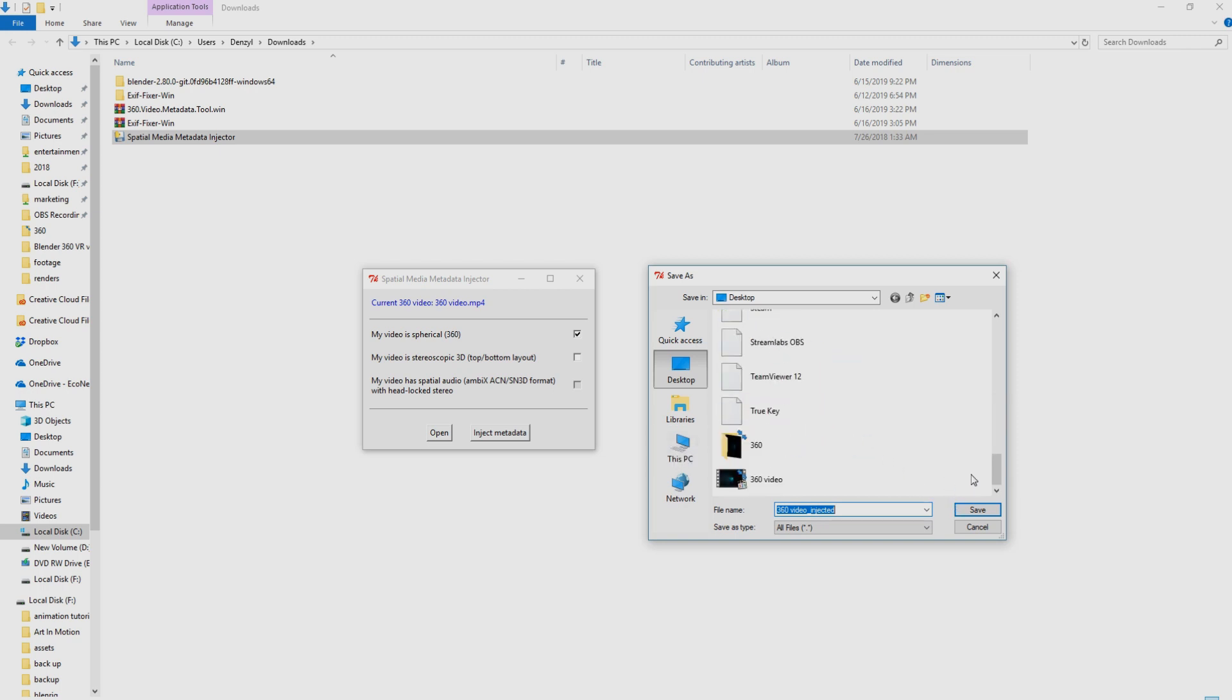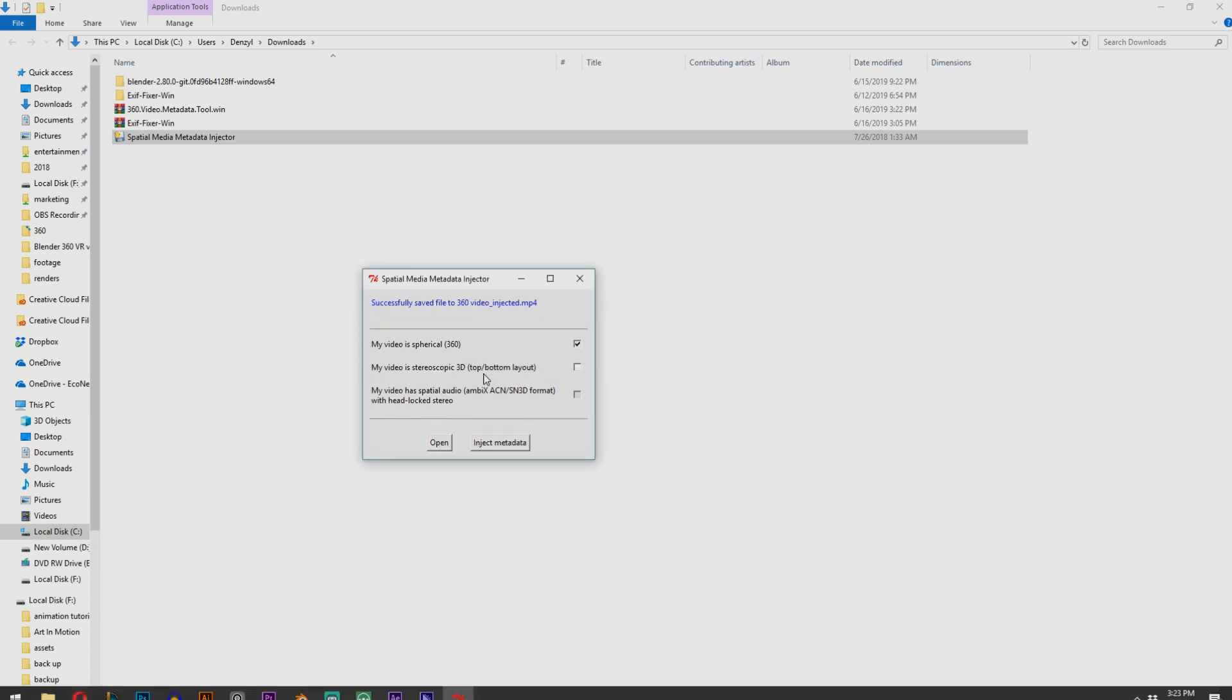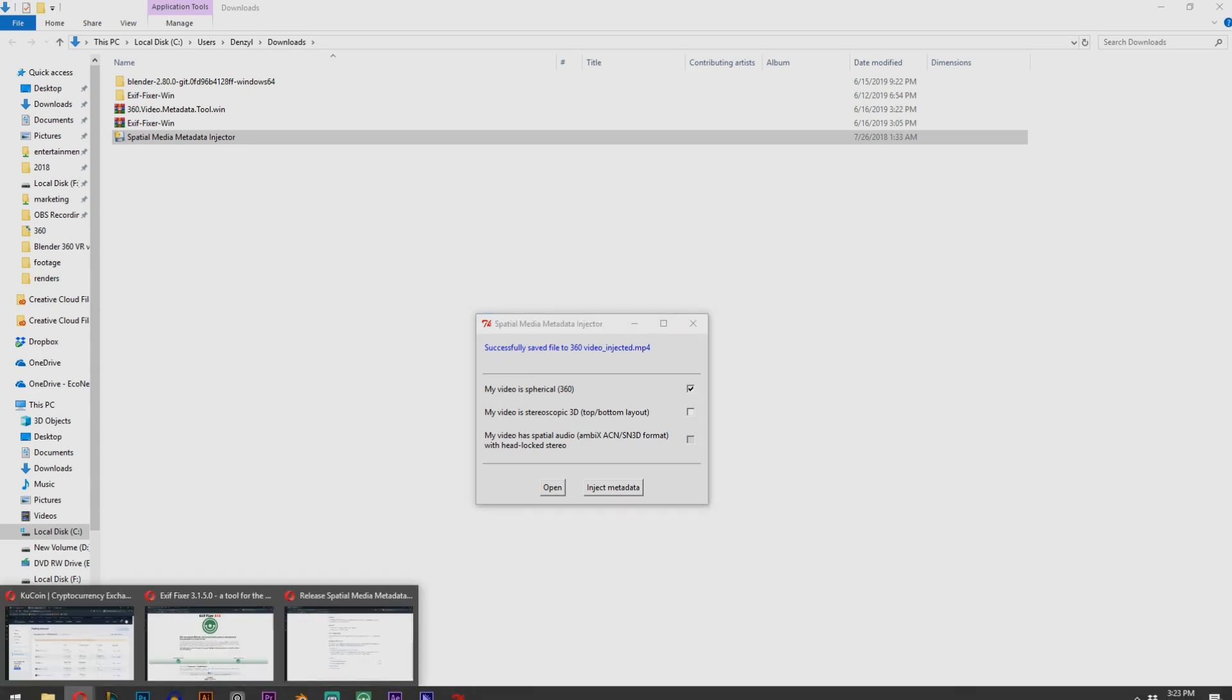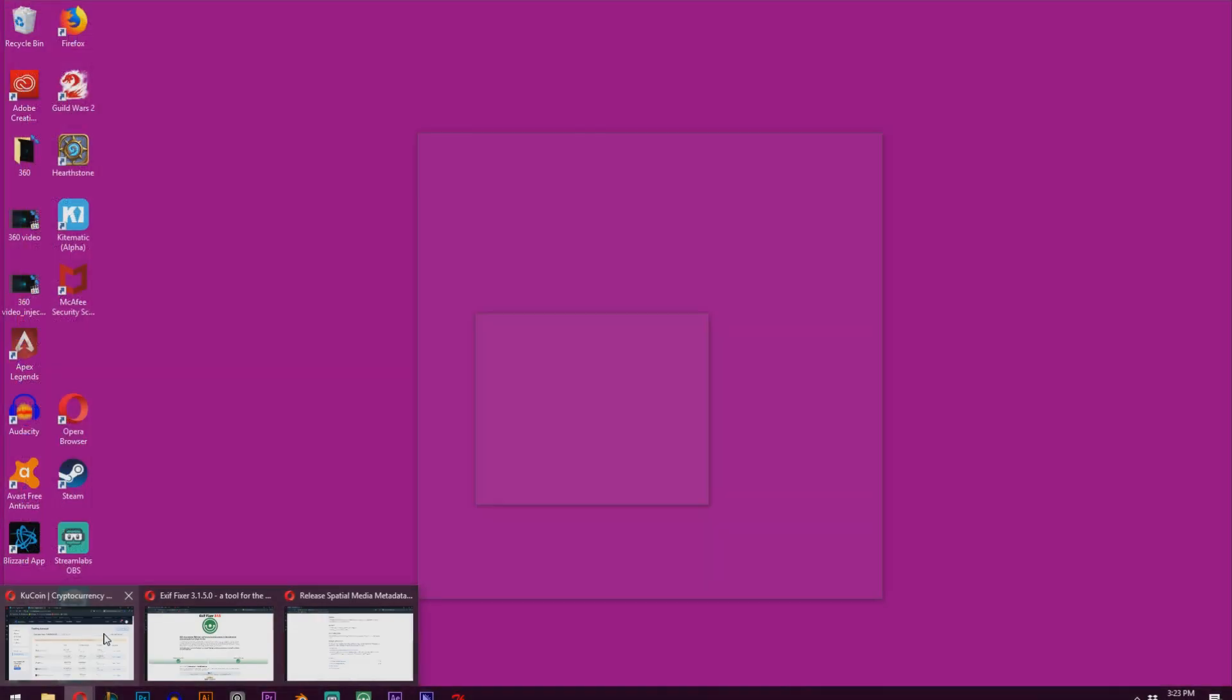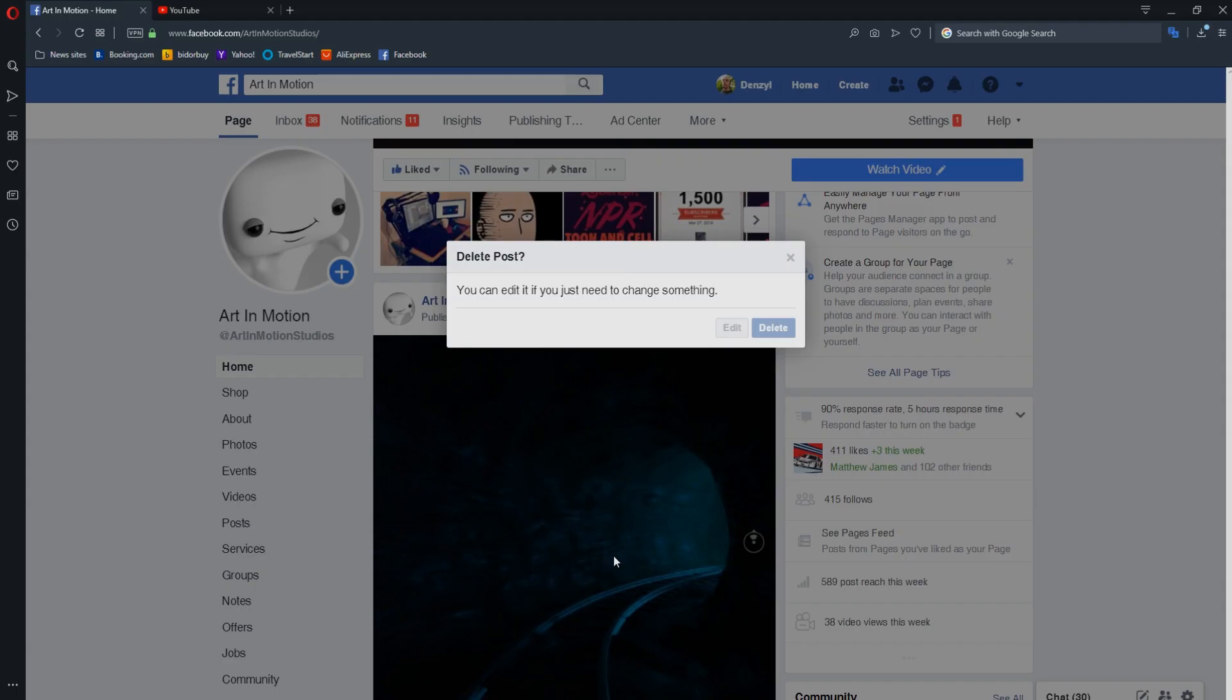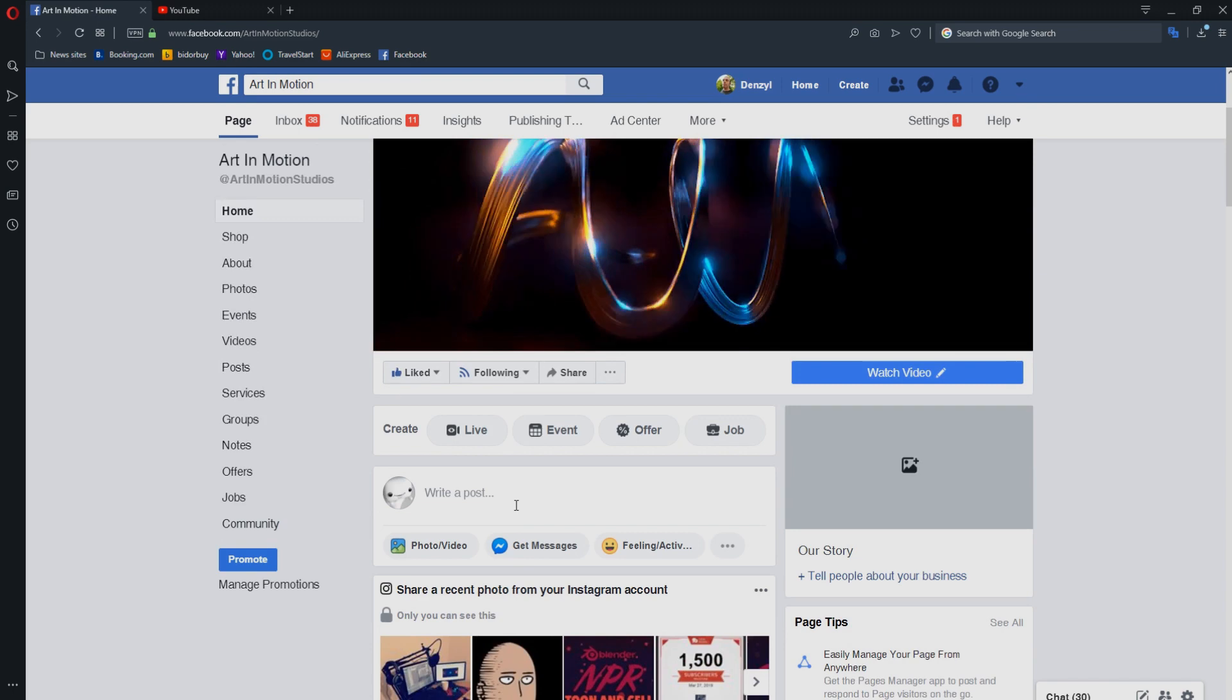And then we just got to pick where we want to save the new video with the injected metadata. I'm just going to save it in the same place because it does add injected to the end of the name. Save. This can sometimes take a few minutes. It might even look like it's crashed, but it'll take a while. And once it's done, you can now upload your video to both Facebook and YouTube, which I'm going to show you now.